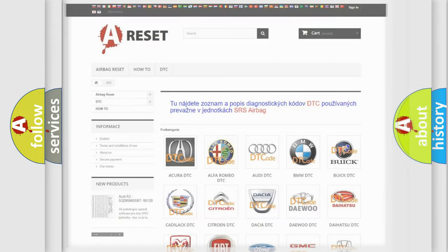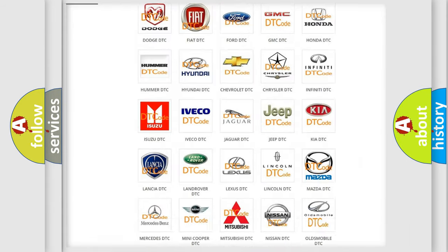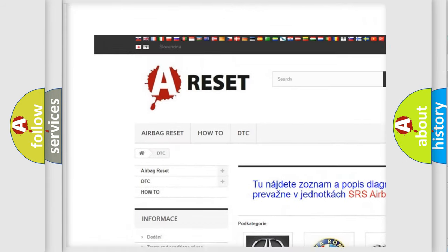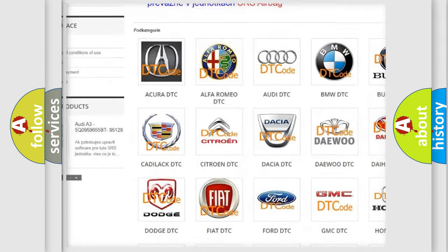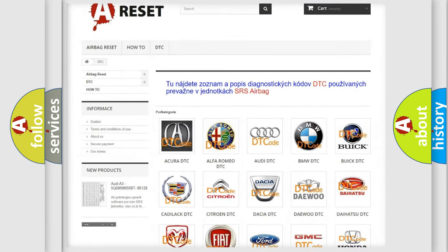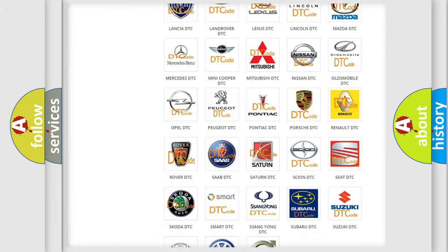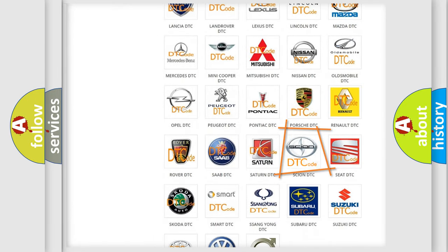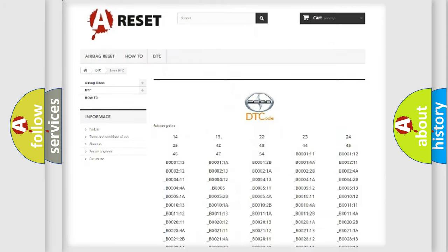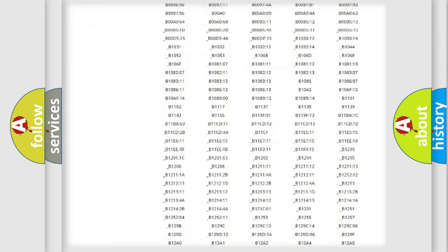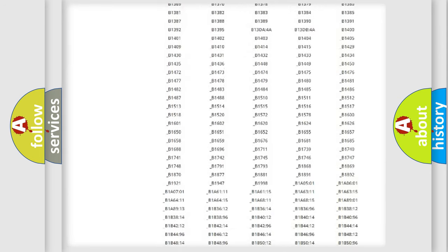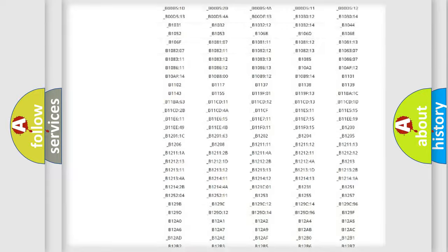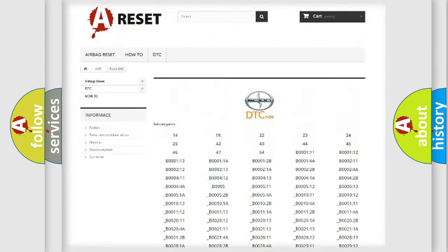Our website airbagreset.sk produces useful videos for you. You do not have to go through the OBD2 protocol anymore to know how to troubleshoot any car breakdown. You will find all the diagnostic codes that can be diagnosed in Scion vehicles.